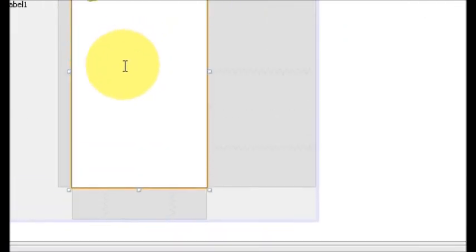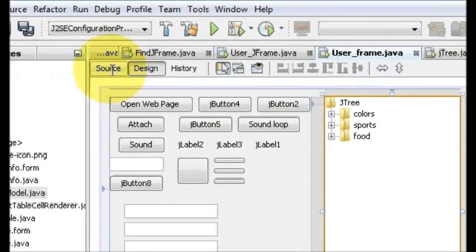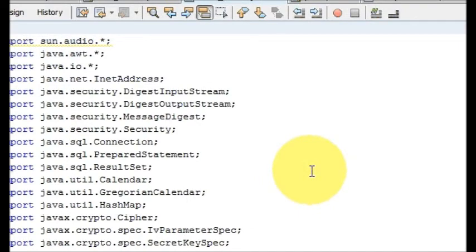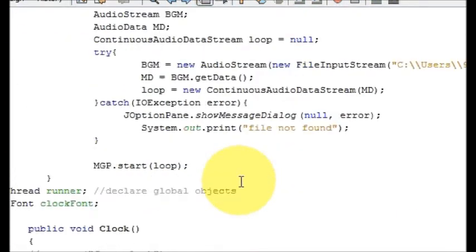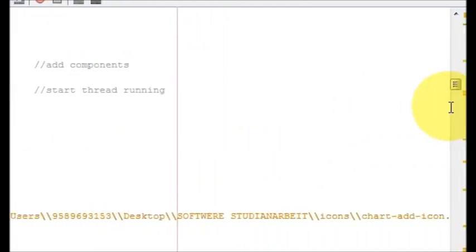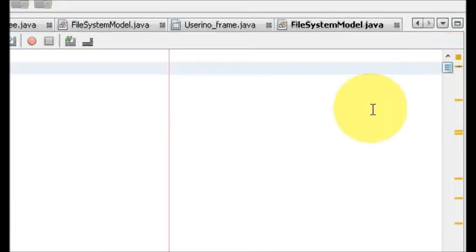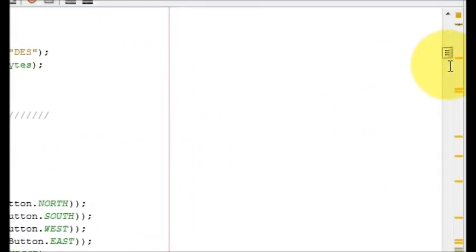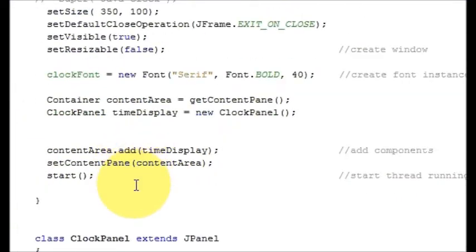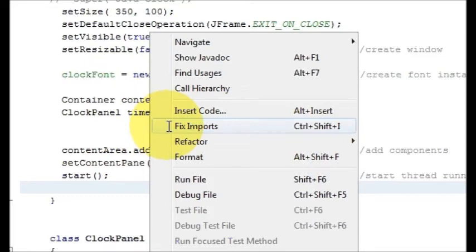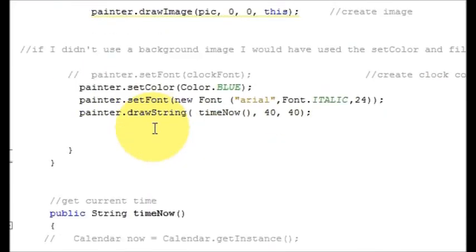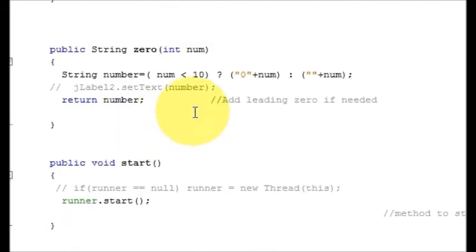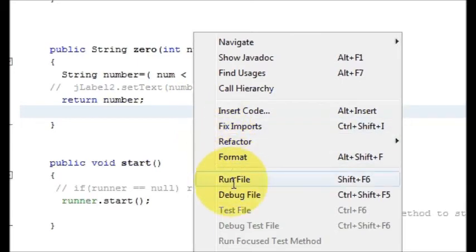And now when you go to the source of this file, if you find some error here or anywhere you just need to fix the import. So if you have some error or the red line here, just click it and right click it and select fix import. This is when you face some error. But in my case I don't think it's showing any error.